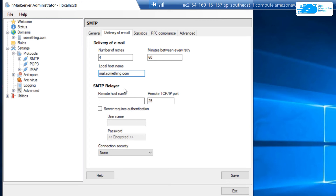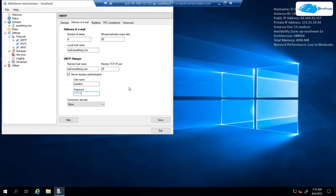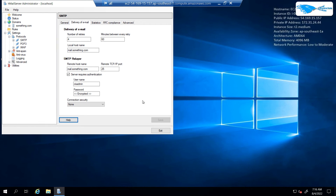After that, you want to set up the configuration for the SMTP relayer. Type in the host name of your ISP's email server — for example, mail.something.com — and then click on the button that says server requires authentication. Type in the credentials for an account on the SMTP email server. Once that is done, click on save, and your HTML server has been set up.